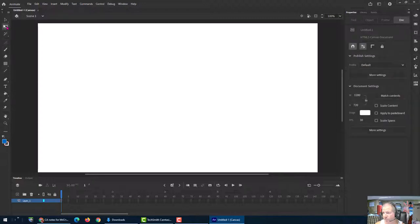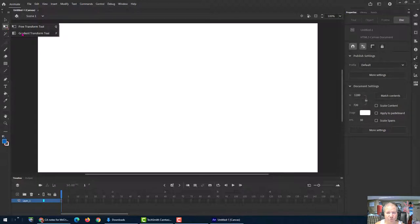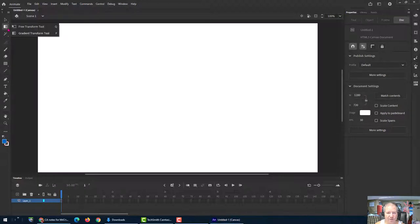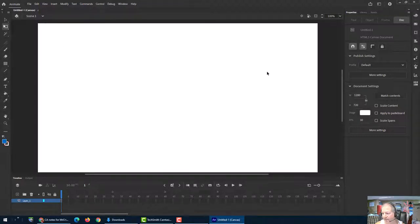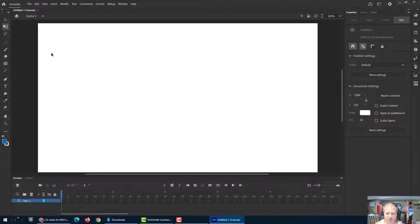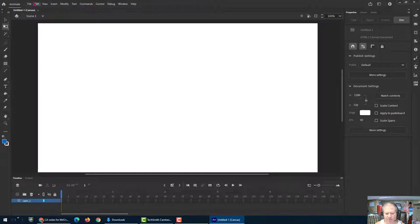Here's the free transform tool. There's also this gradient transform tool. And that doesn't really change anything here because I don't have anything selected to transform. So let's open a file so that we can see things a little bit better.